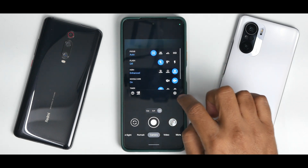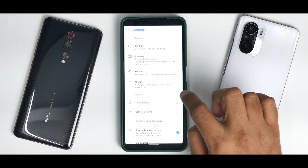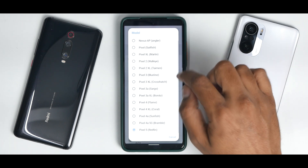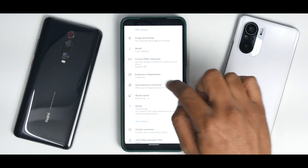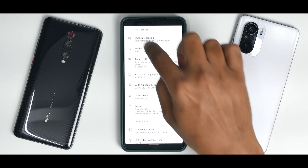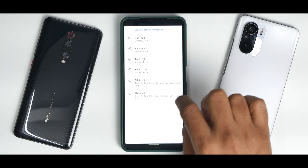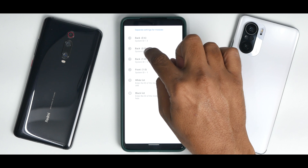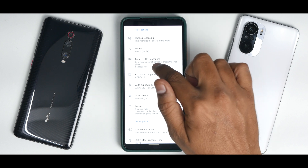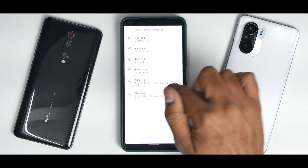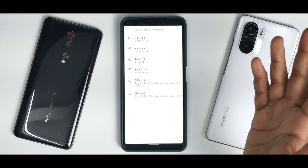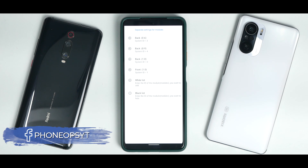First, let's set up the lenses. Go to settings, then go to modules, select the back camera model, and set it to Pixel 5. Set frames HDR plus enhanced to 15. You need to repeat this step for the 0.9 lens, the 1x lens, and the front lens. You'll see Pixel 5 and HDR enhanced at 15. One by one, do these two settings for all four lenses — three lenses at the back and one at the front.